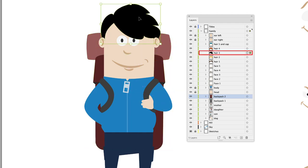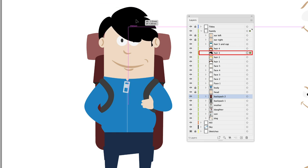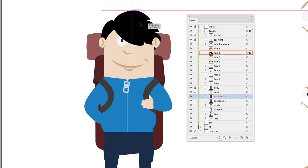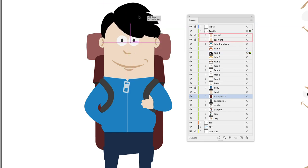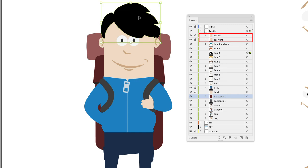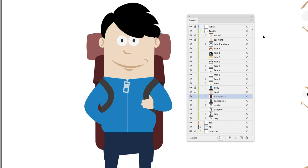You'll notice that the hair, when we move it around, appears in front of the head but not the ears—the ears are always in front. The reason is that Ear Left and Ear Right are higher in the layer stack than all the other child layers like hair and face. The higher up it is, the more towards the front of the composition, and the lower down in the layer stack, the more towards the back.